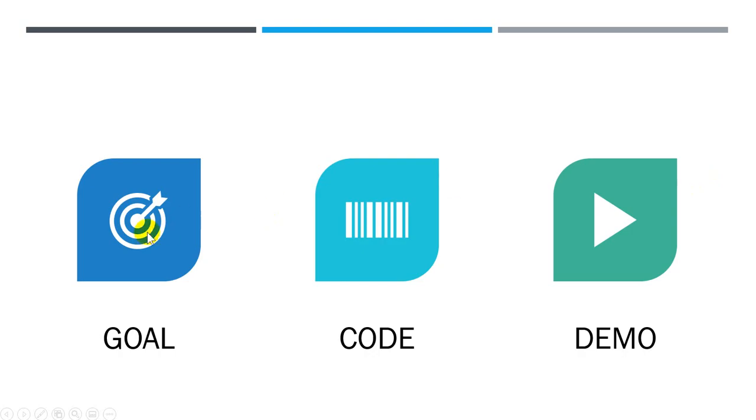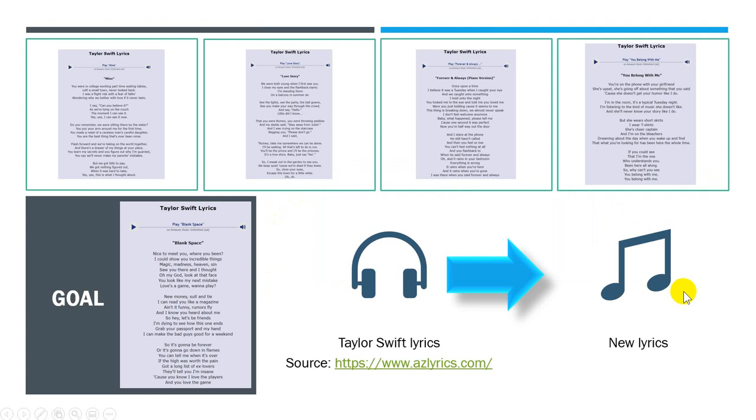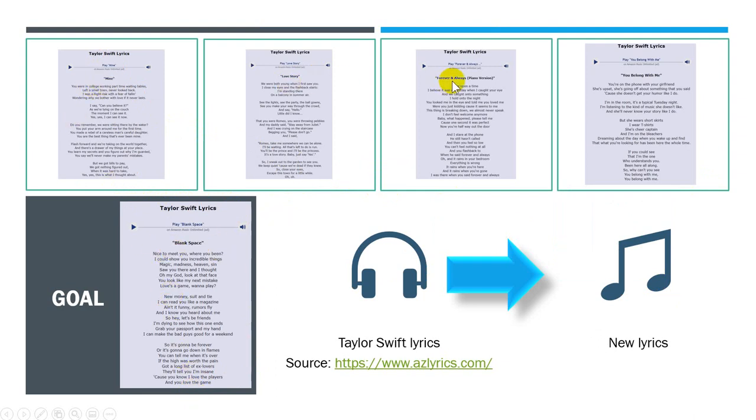I'll show you what the goal of this exercise is, show you the code, and then demo. The goal of this exercise is we're going to have an input file from Taylor Swift, five songs: Blank Space, Mine, Love Story, Forever and Ever, You Belong With Me.